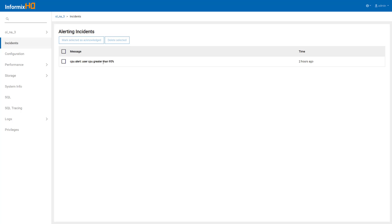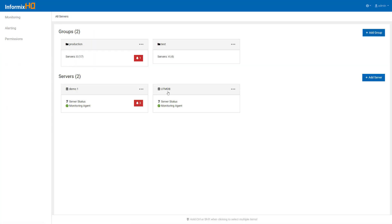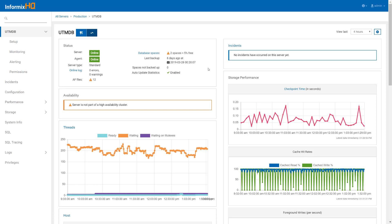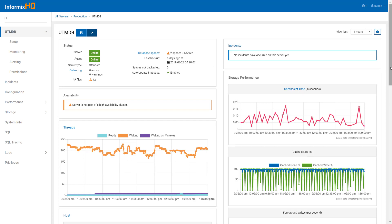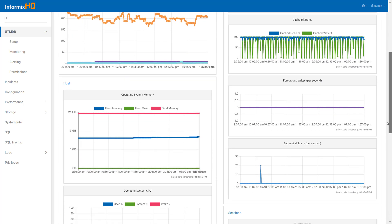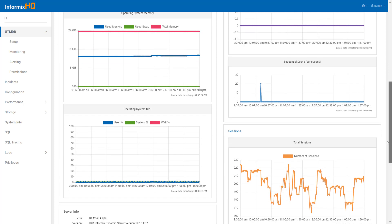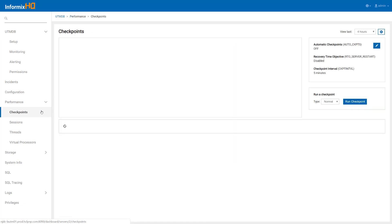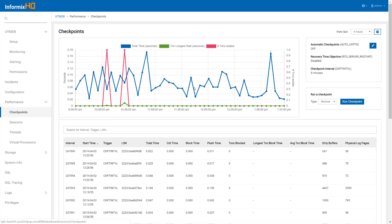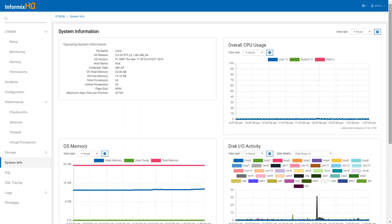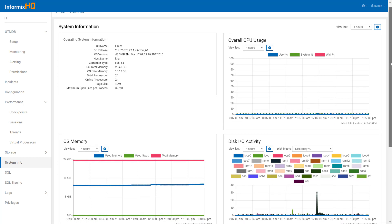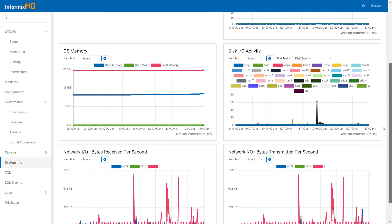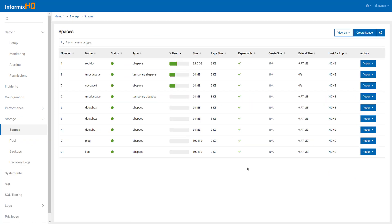Besides monitoring and alerting, InformixHQ provides you with a full graphical UI for exploring your database servers. You can use the built-in dashboards to see high-level status about your database server, as well as to view the history of key performance metrics. There are also many detailed drill-down pages to analyze performance for things like checkpoints, or to perform analysis on monitored data — such as the system dashboard that shows the recent history of various operating system metrics — or to run administrative actions such as creating a space or expanding a space.